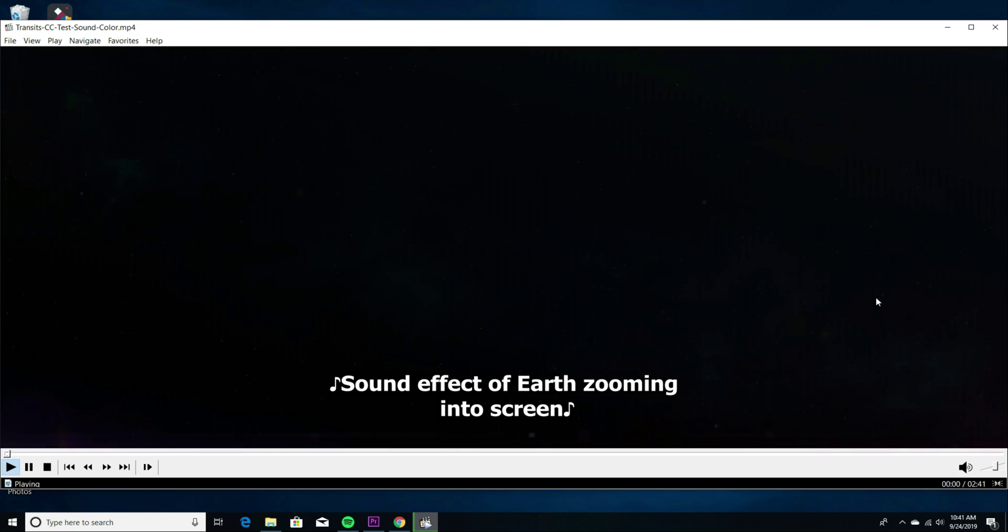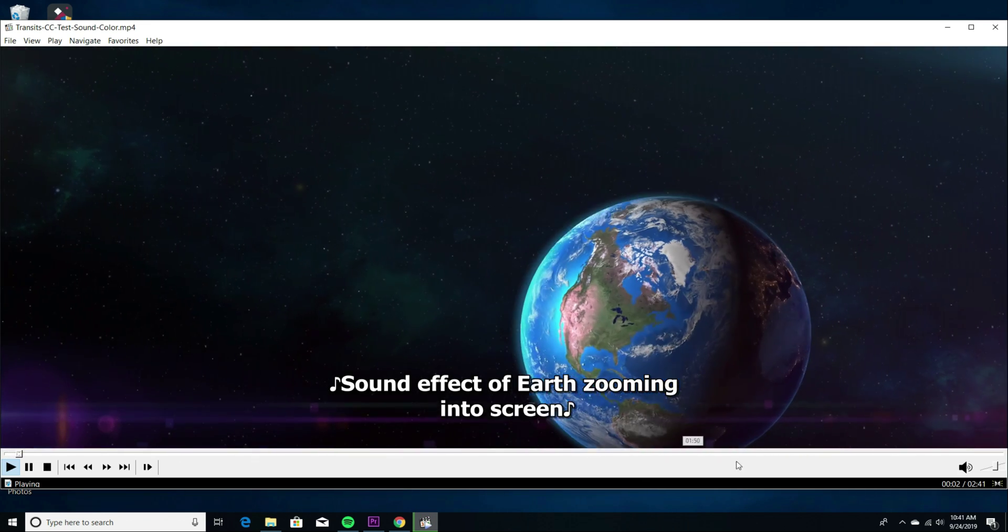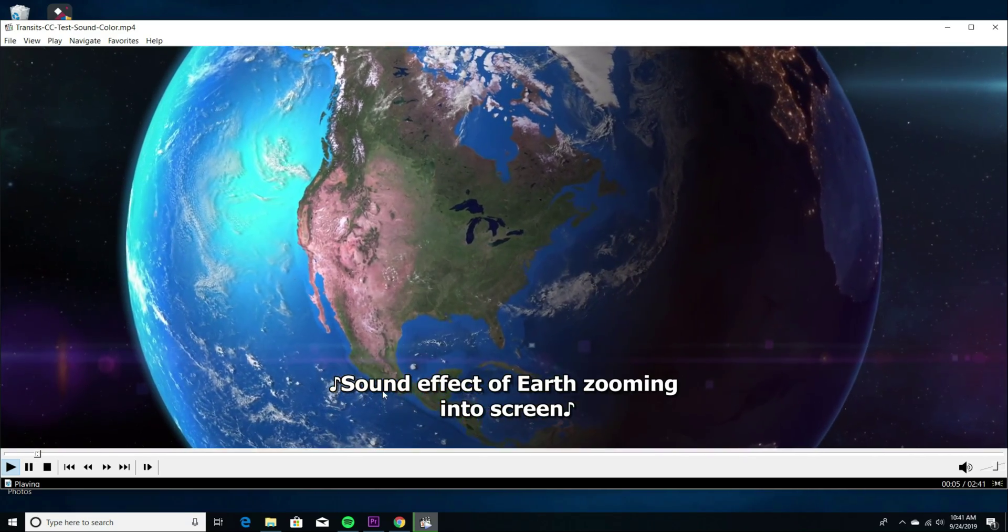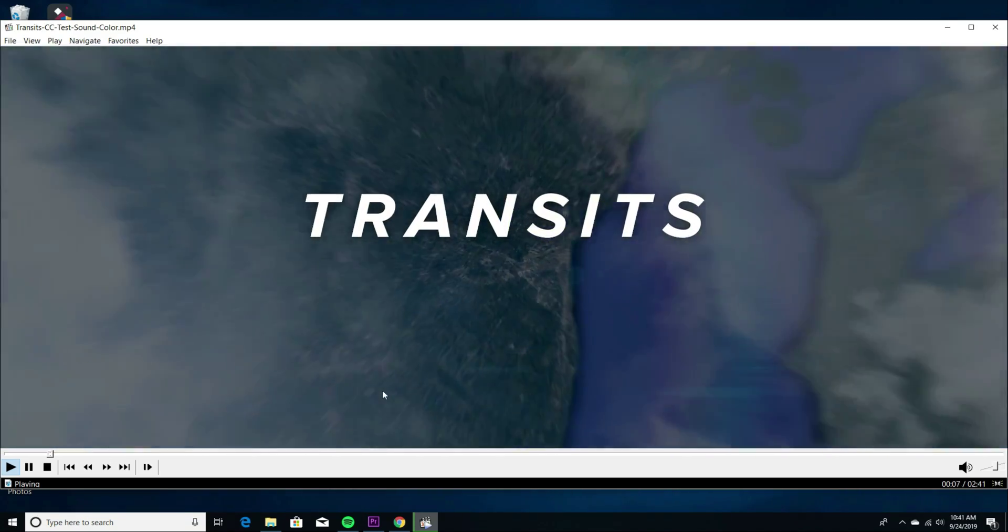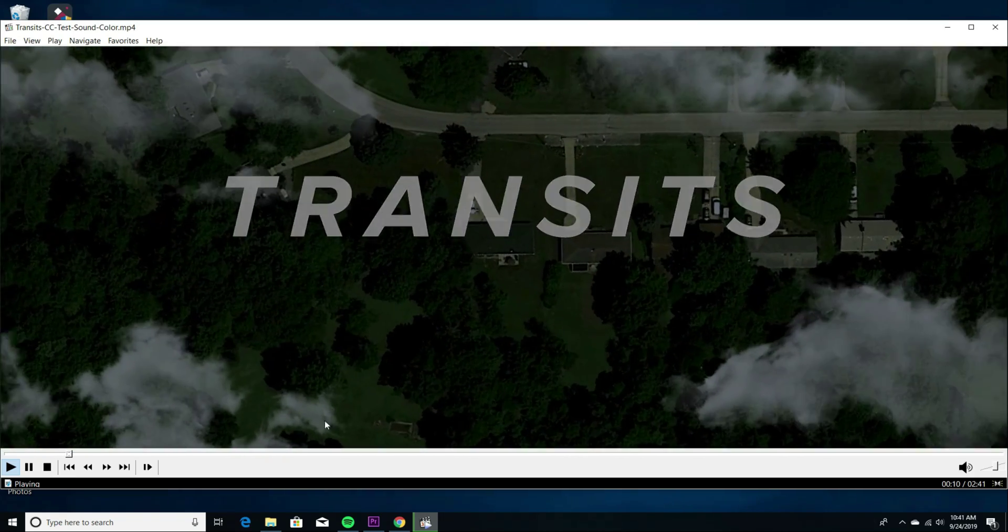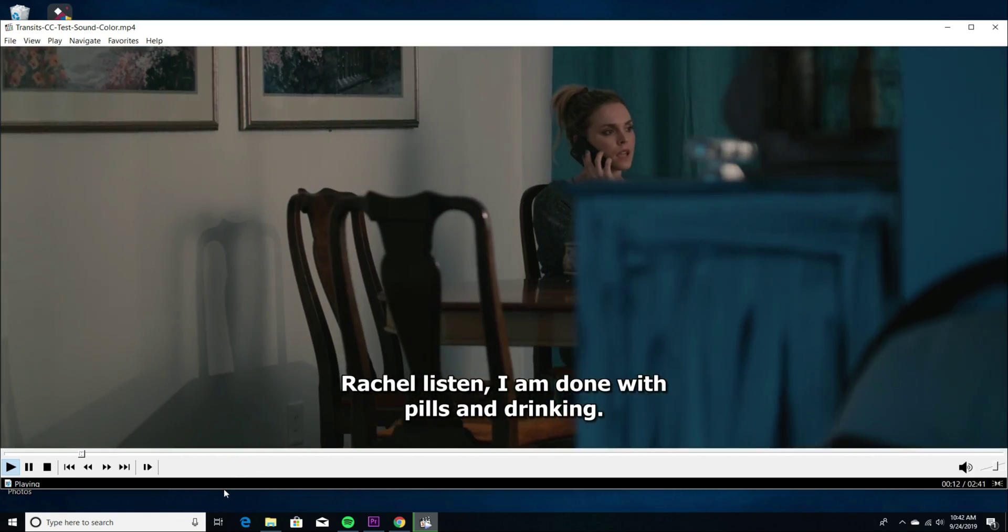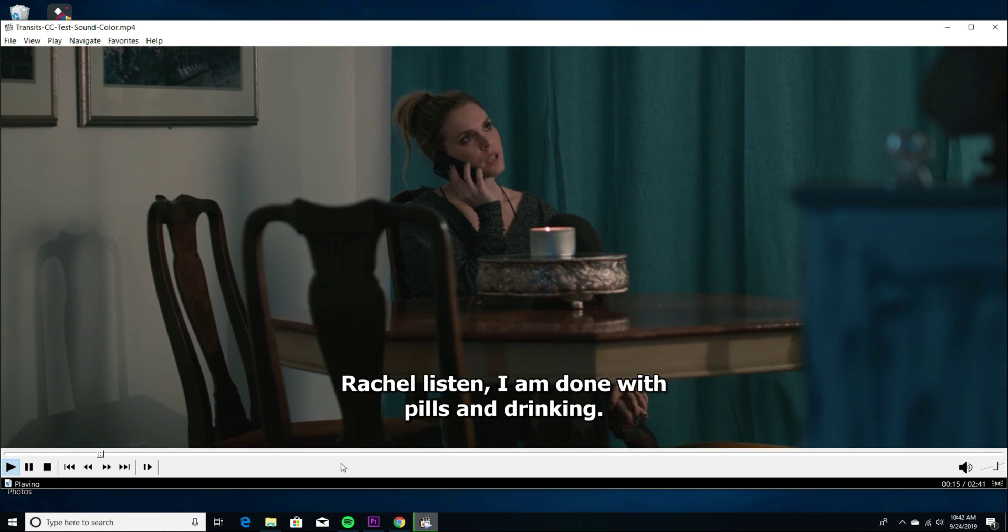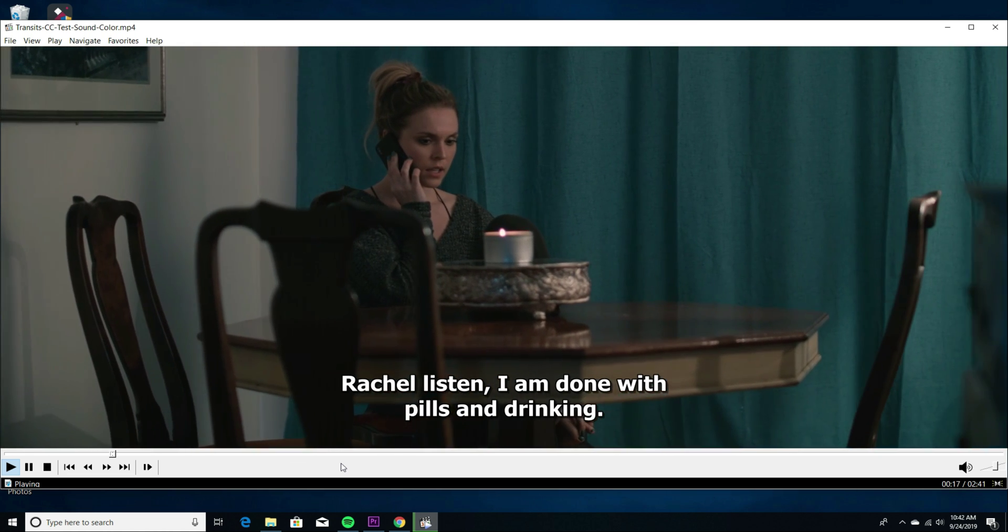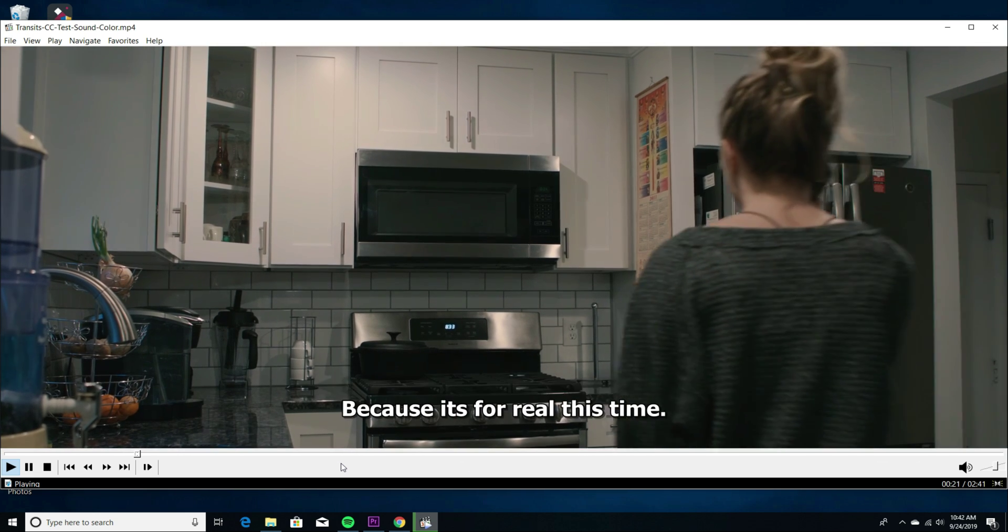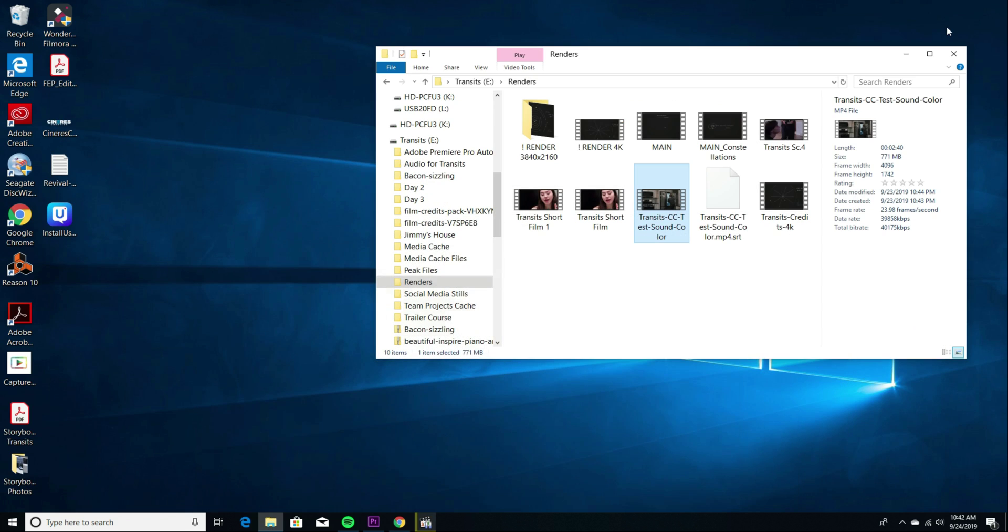It's good for, like, 4, 4K, videos. And you can see the, the, closed captions look entirely different. I mean, I like them better actually, but. What are you going to do? I am done with the pills and drinking. Why do you keep saying the same thing over and over again? Okay. So that's that difference I wanted to point out.